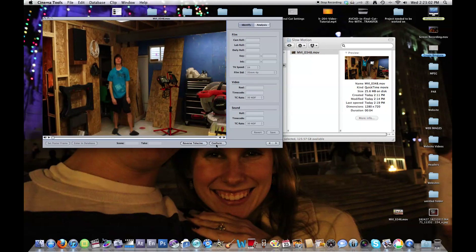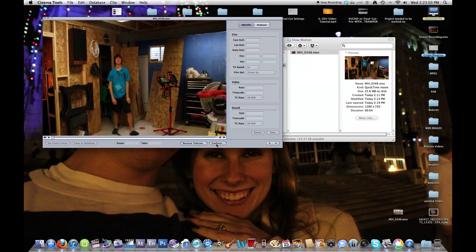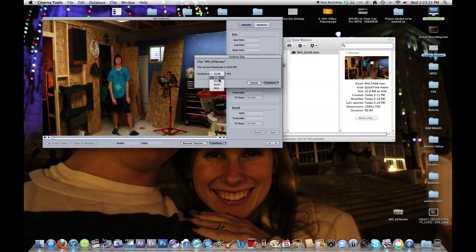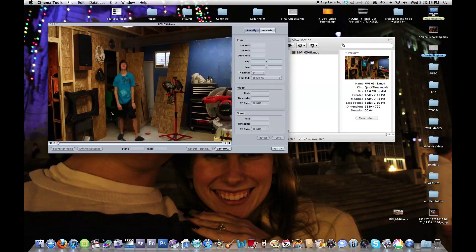Go down here to this conform, go to 23.98 if that's what all your other footage is at, which that's what mine is, or you can do 24, but mine is 23.98. Then you do conform.